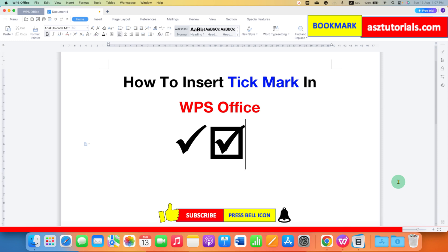Click the like button and comment below to let me know if this video solved your problem. Don't forget to check out these useful videos related to WPS Office Writer. See you again in the next one.